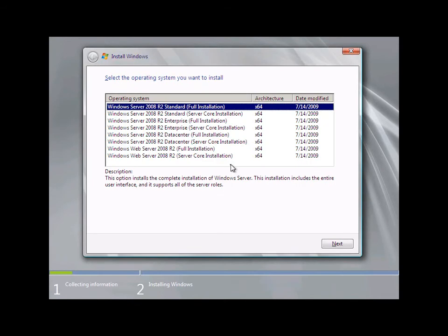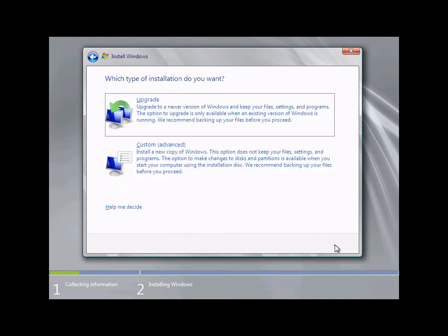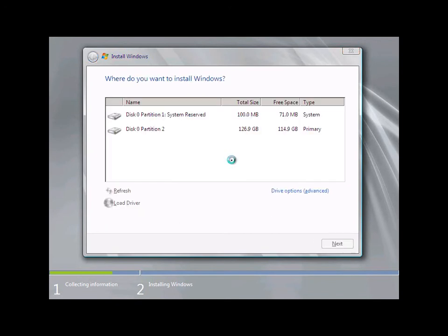We'll choose what version of Windows Server 2008 to install — the Standard edition is fine. Click Next. We accept the license terms and conditions and click Next again. I'm going to go with a custom installation.